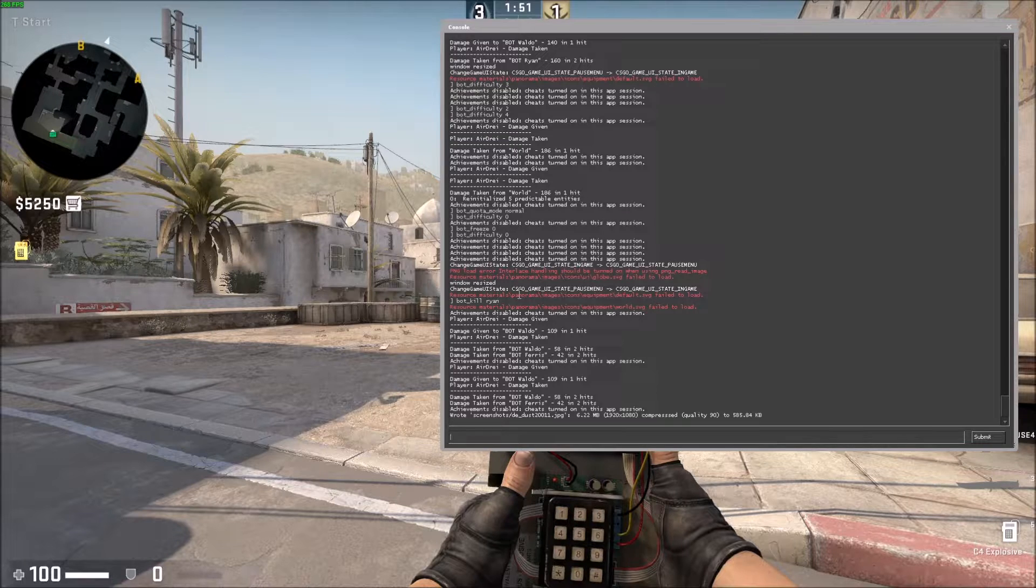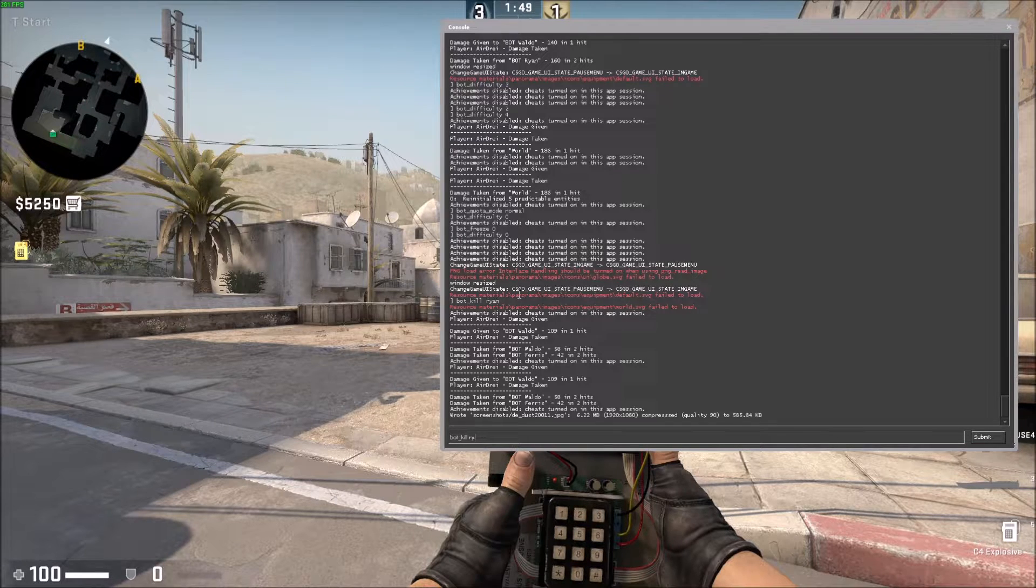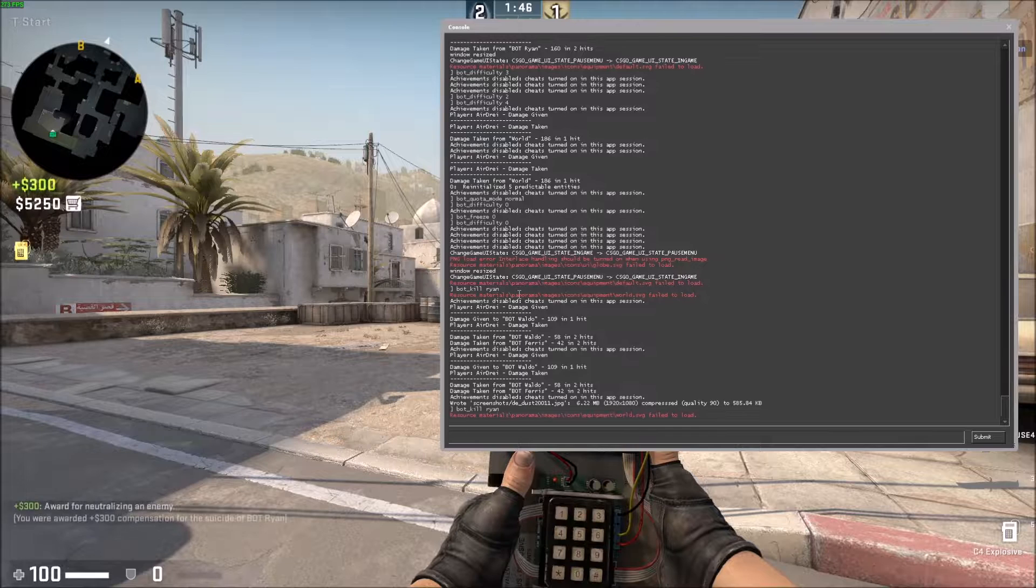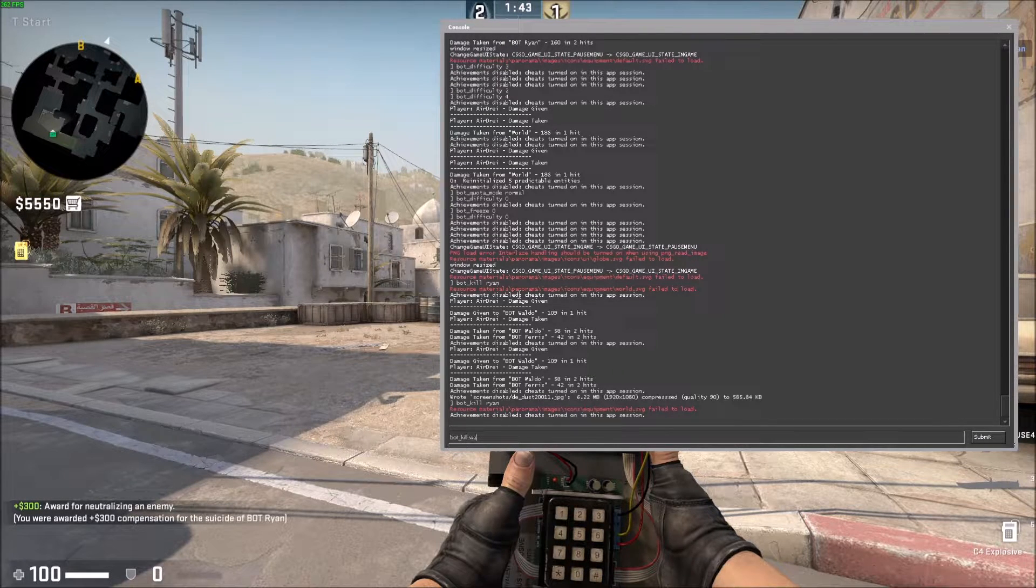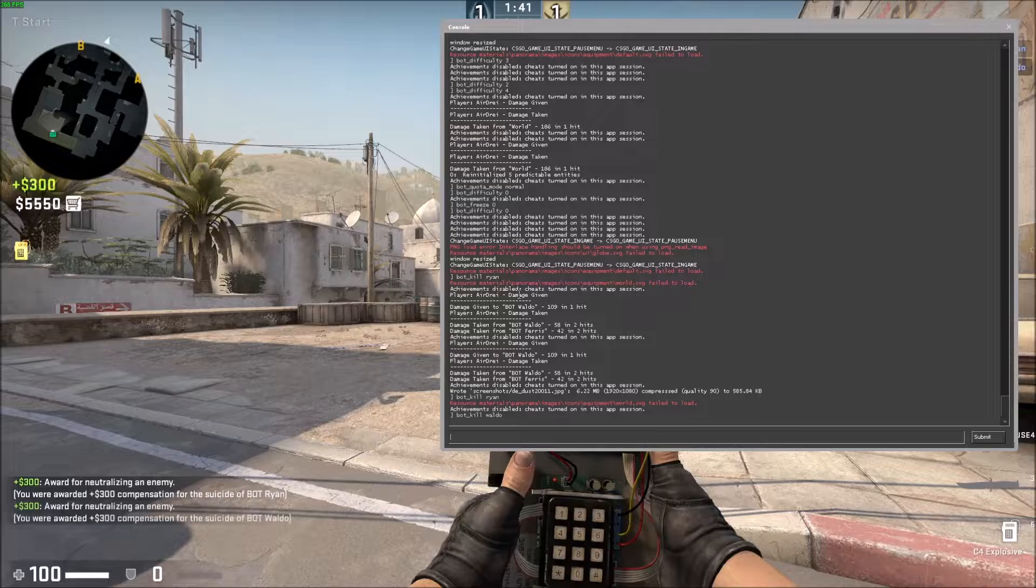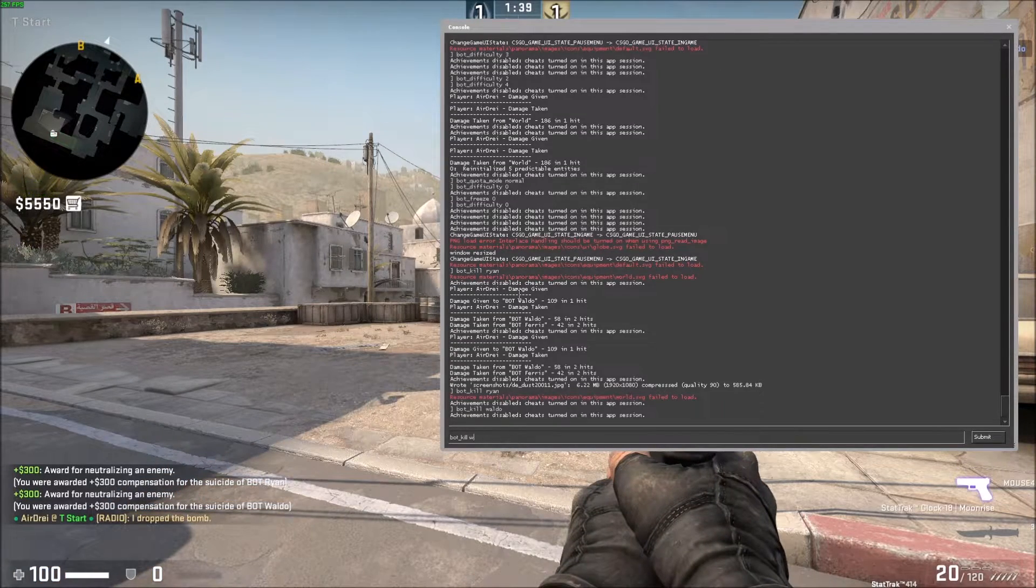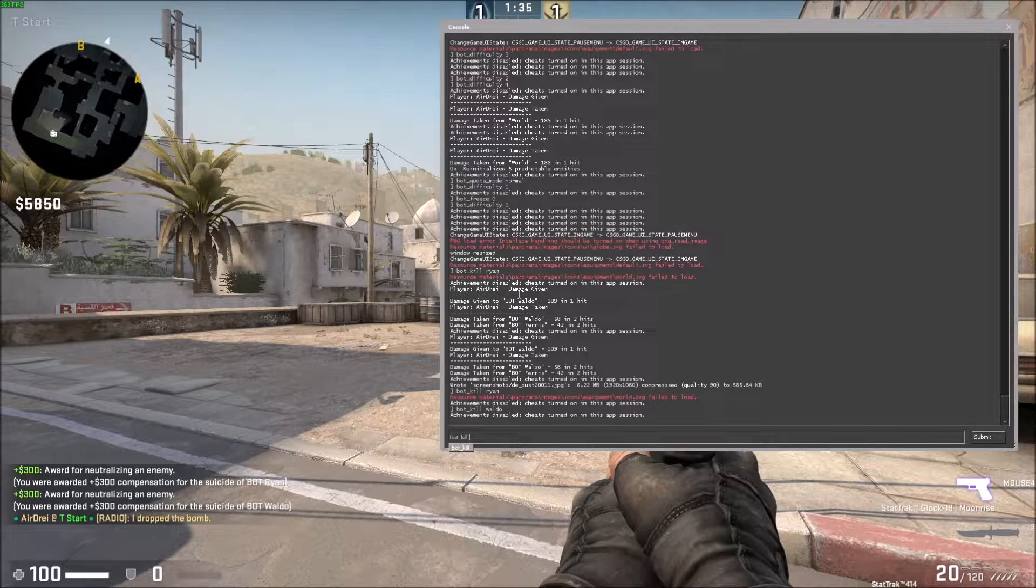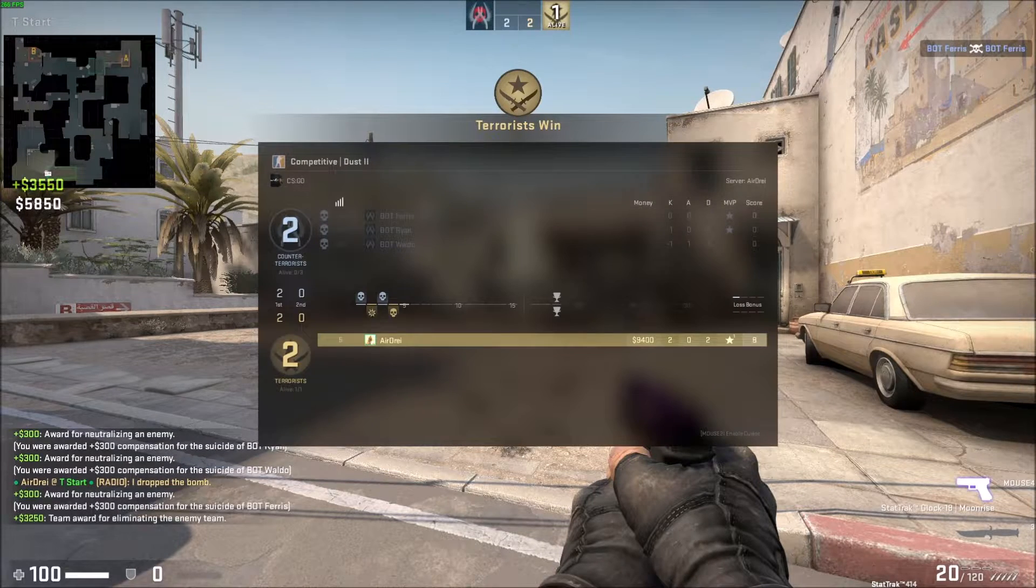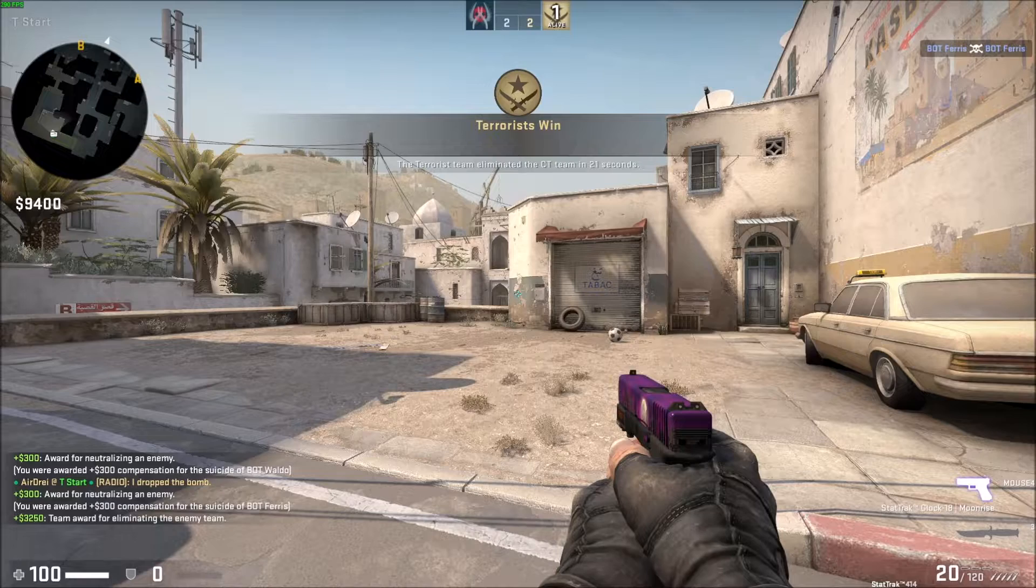So I'm just going to do bot_kill and then type out the bot's name. Ryan's going to die. You saw I just got 300 bucks. Waldo's dead. And what was the last guy's name? Ferris. You can just do bot_kill at this point and it'll just kill the rest of them.